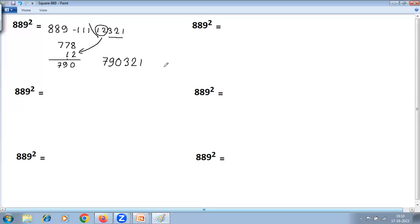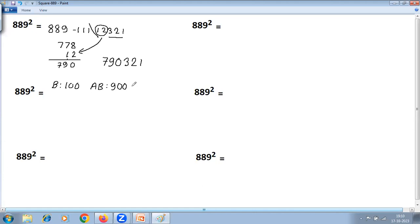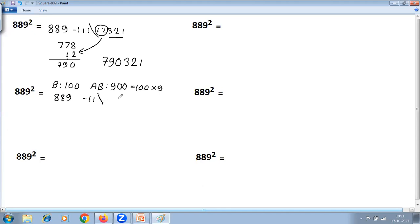The first method — base method of squaring less than the base — gives 790321. Next, we use the adjusted base method of squaring. Here the base is 100 and the adjusted base is 900. This number is very near to 900, just 11 less. When using adjusted base, find the relation with the main base: 900 = 100 multiplied by 9, so the relation is 'multiplied by 9.' Take the number as it is. Difference: 889 minus 900 is minus 11. Square of the difference: minus 11 squared is 121.